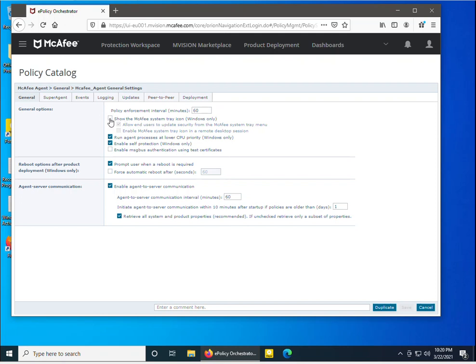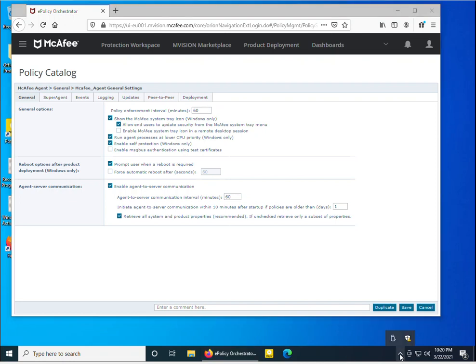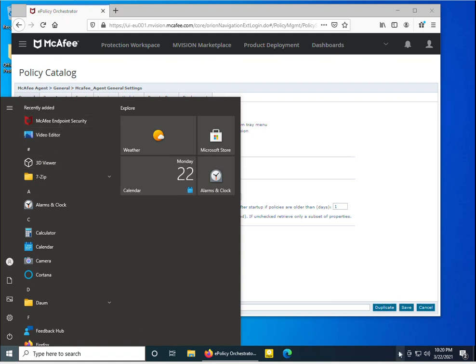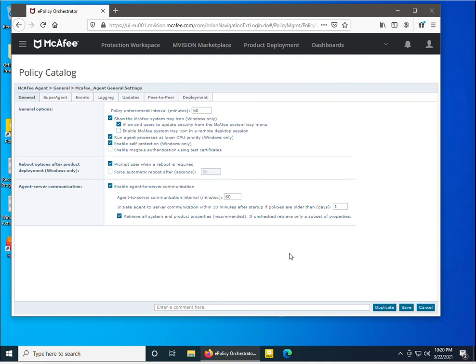In the Edit view, I can configure options such as 'Show the McAfee system tray icon'. This should be checked because if unchecked, the McAfee system tray icon will not be visible on the Windows machine. You can see the product is already installed on this machine, but the system tray icon is not visible because the policy hasn't been applied. I've now checked that option.